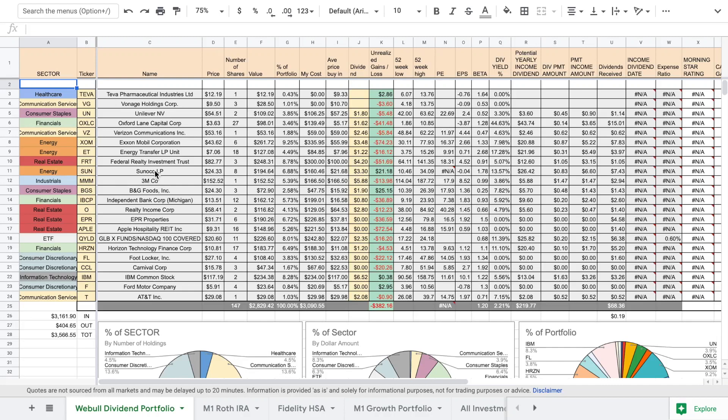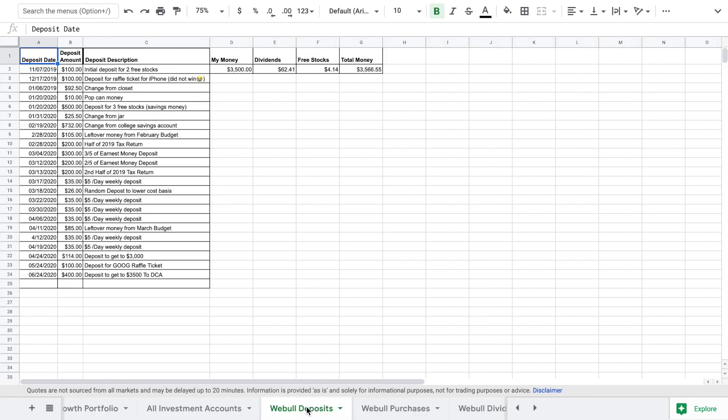Welcome back to Sunday Funday where we go over the spreadsheet of our Webull dividend portfolio. So this month for the month of June we were able to deposit $400 and we are still waiting for the cash to settle to make purchases.